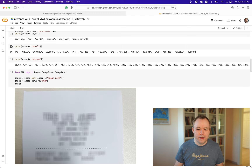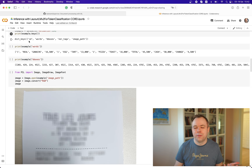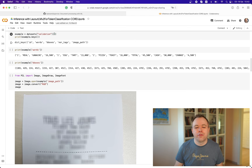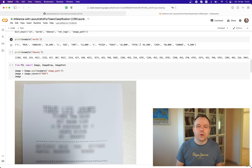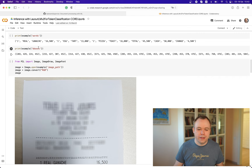We get the validation split and look at the column names, which are the same across the train, validation, and test splits. We get the first entry from the validation split — the first receipt document available in the set. Then we print out the words from this example. These are the words extracted from the image by an OCR engine, and they correspond to the actual receipt document.